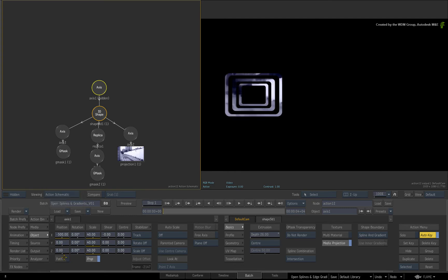Now on frame 1, set a zero value keyframe in the Y rotation. Go to the last frame and animate this to 360.